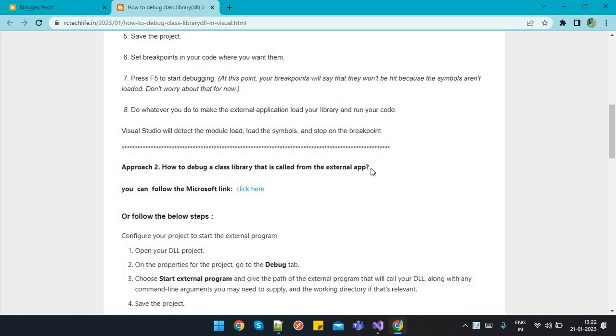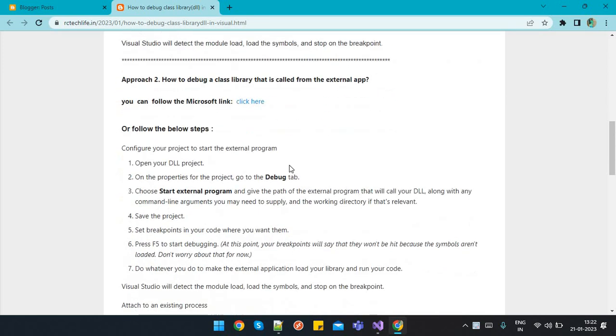Suppose we are having a front end or a portal in which we want to debug a class library as a backend process. That is, I think everyone is familiar, we can attach the process and give that DLL reference.